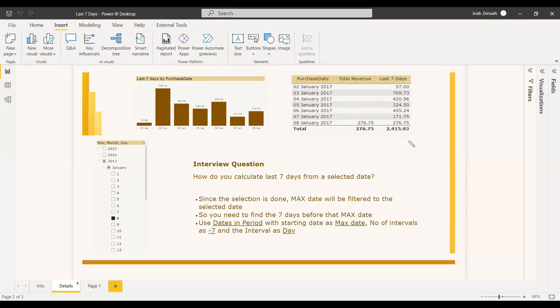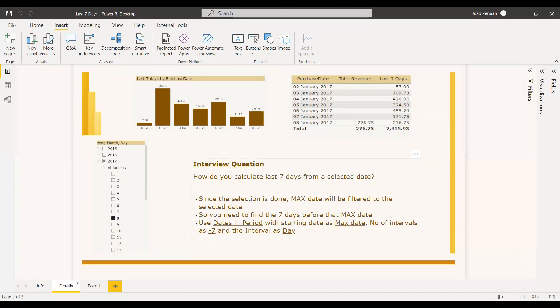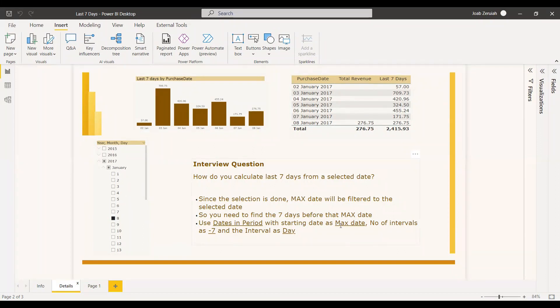So what you can do is you can use the date and period function, which will have a starting date, the number of intervals, and the interval. The interval, of course, will be a day because we are going to calculate it with respect to the days. The starting date can be the max date because when you select a date, that will become the max date.